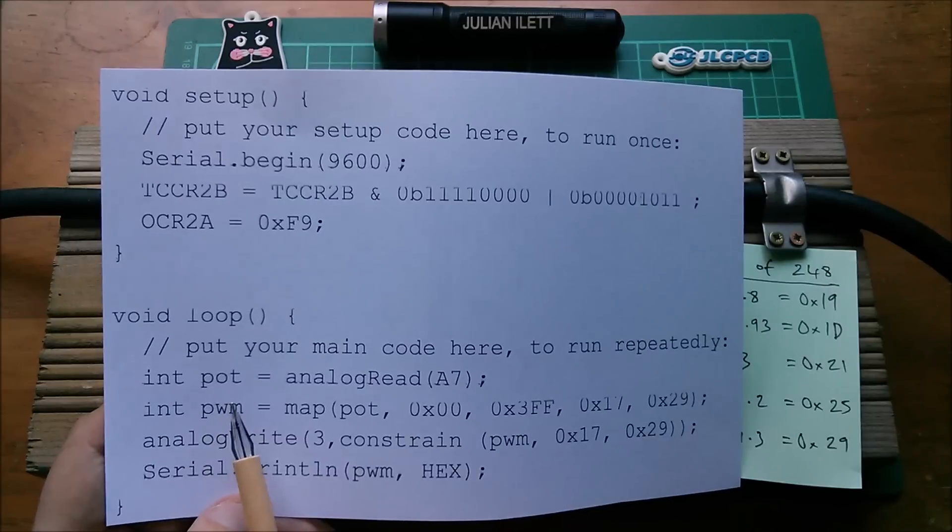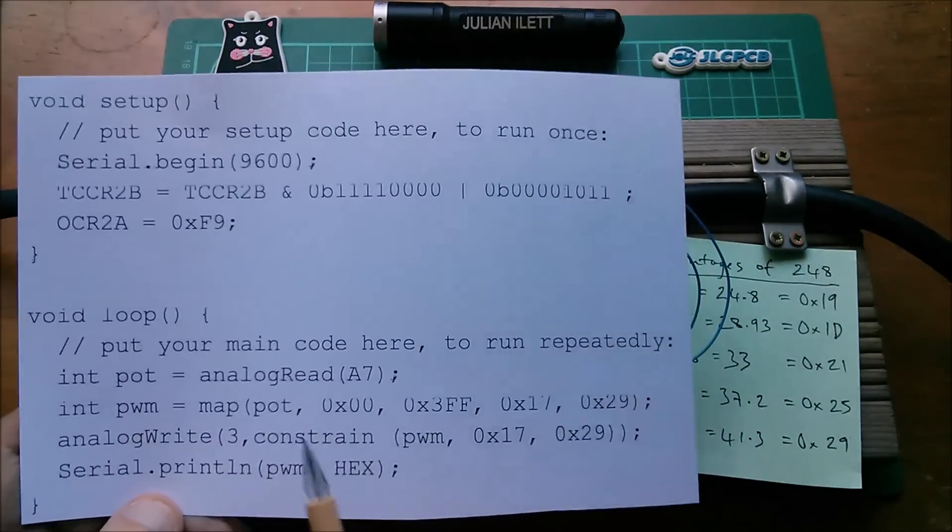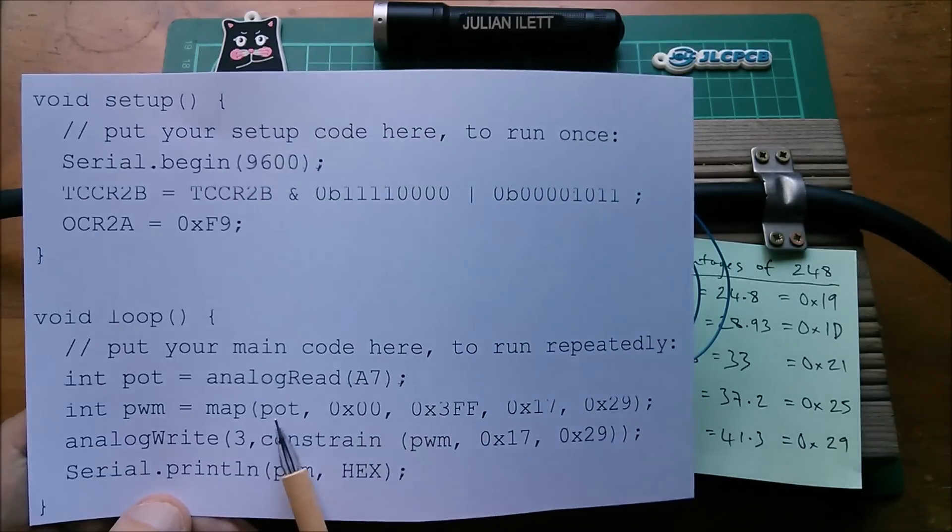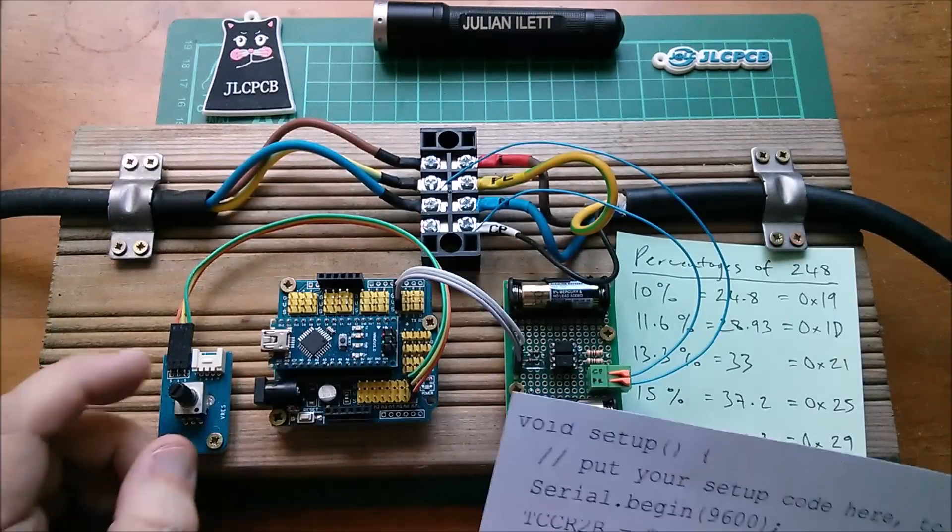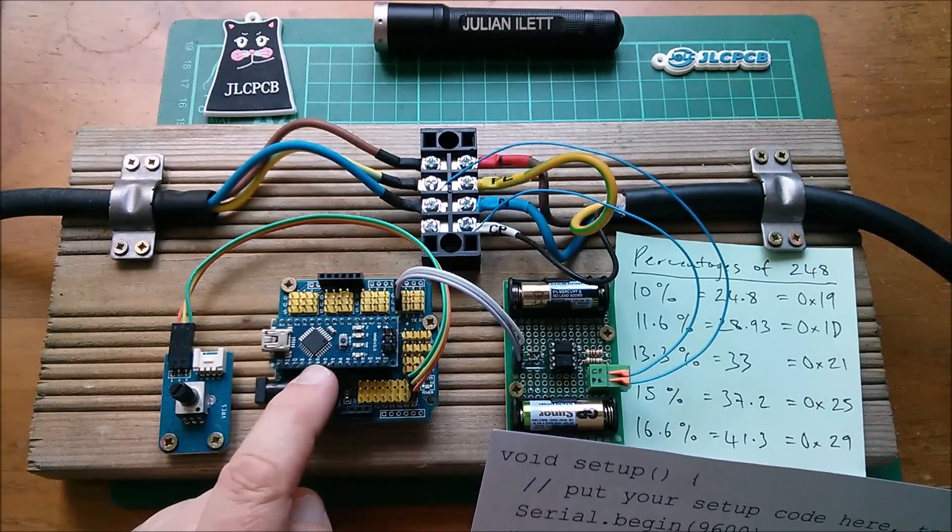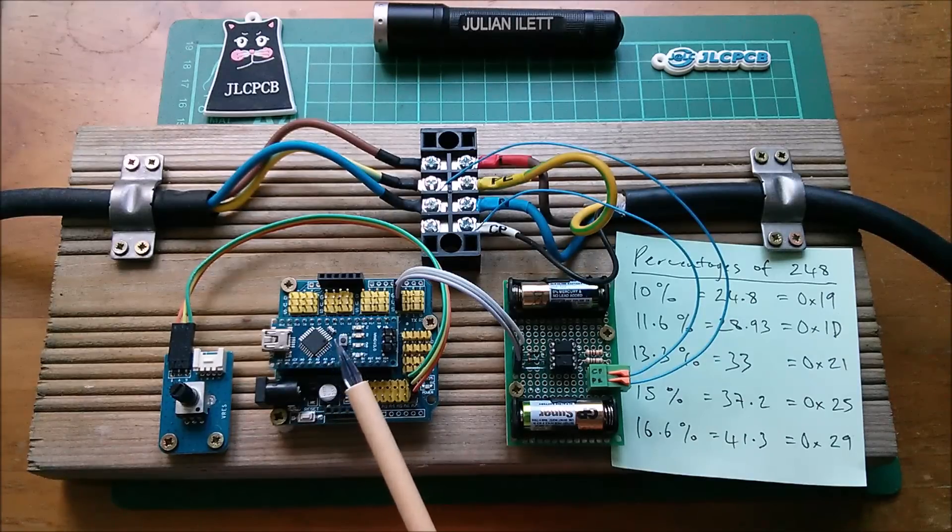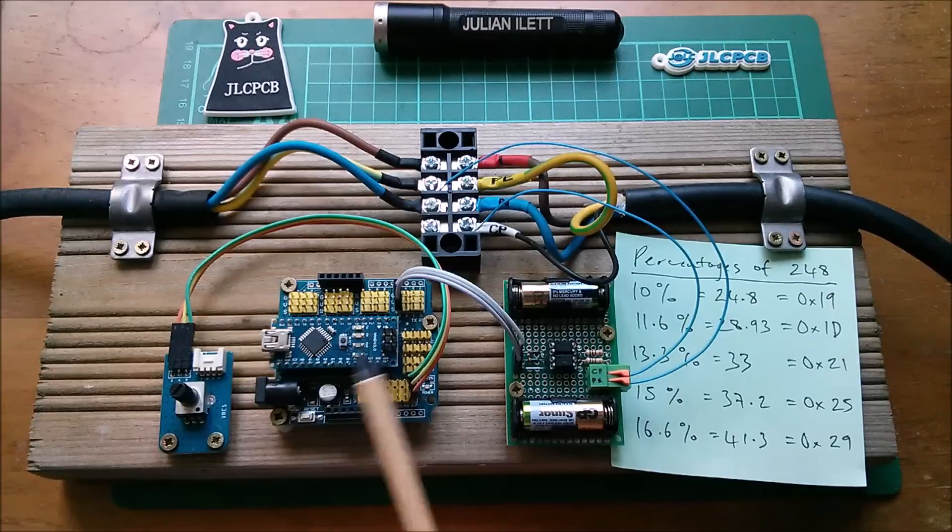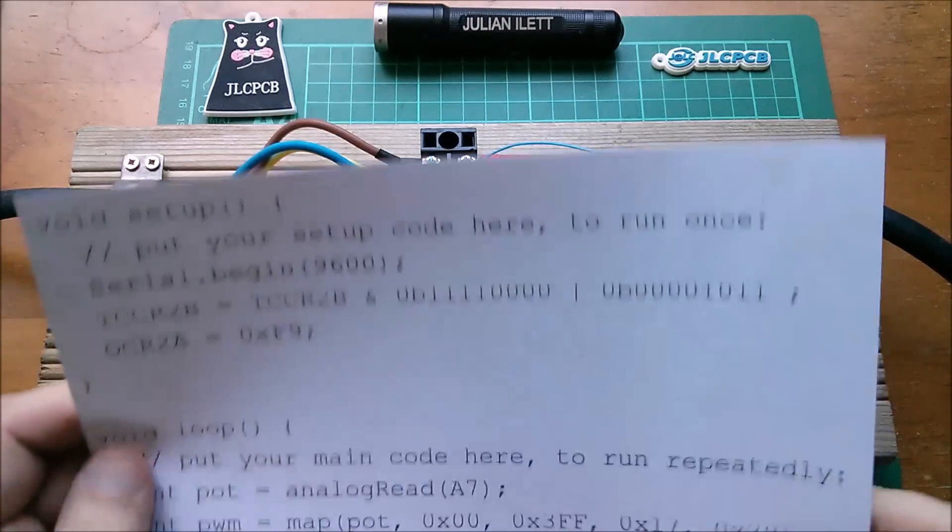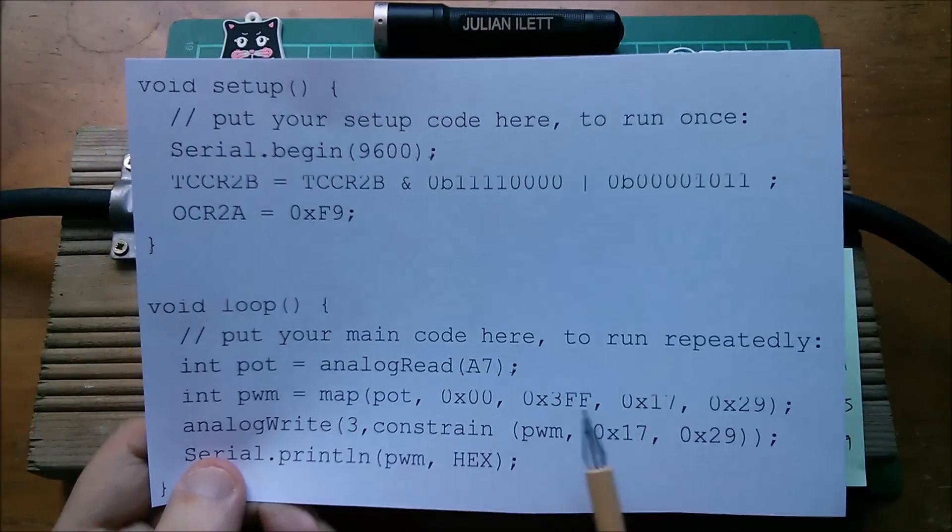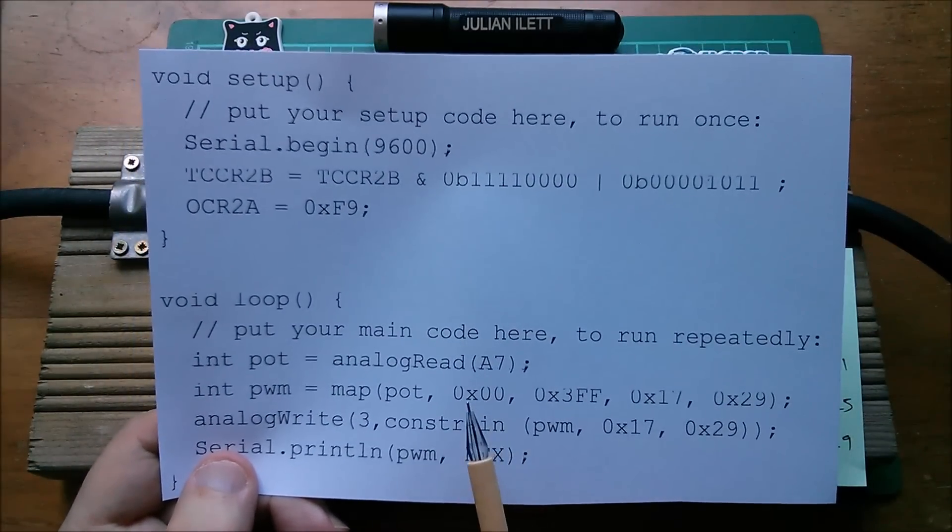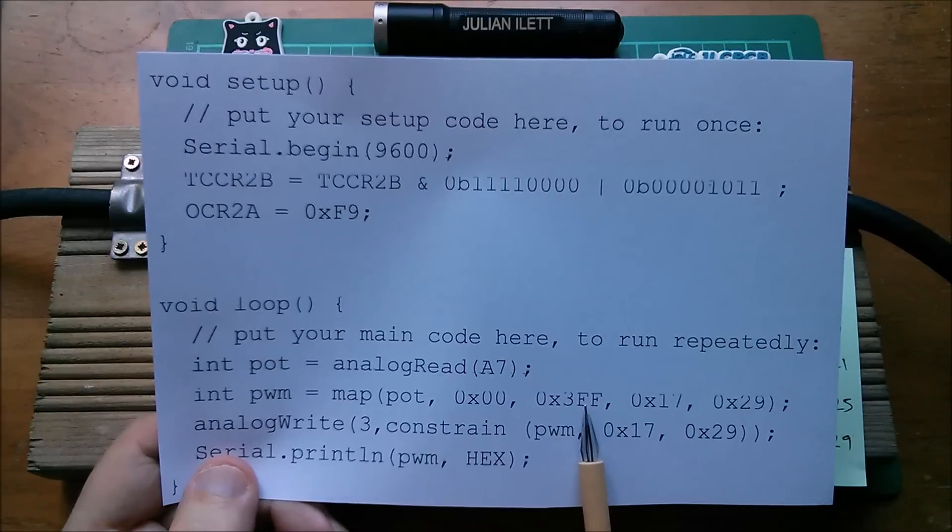I want to set the PWM hardware to map of the pot values. Now the pot values because this is a potentiometer on an analog input on the ATmega328P, this has a 10-bit A to D converter.